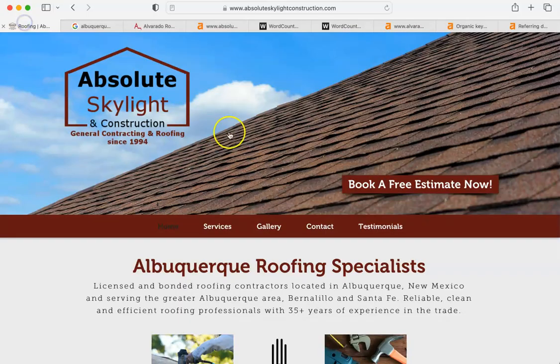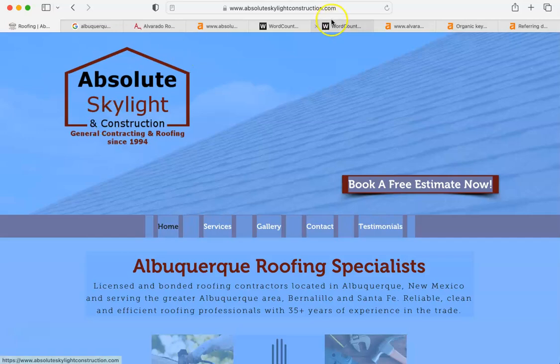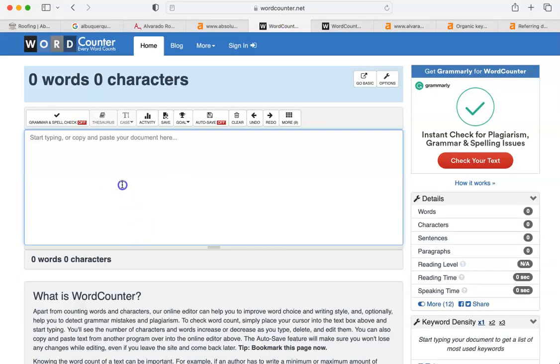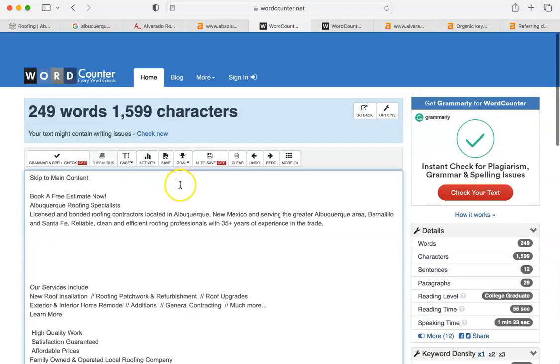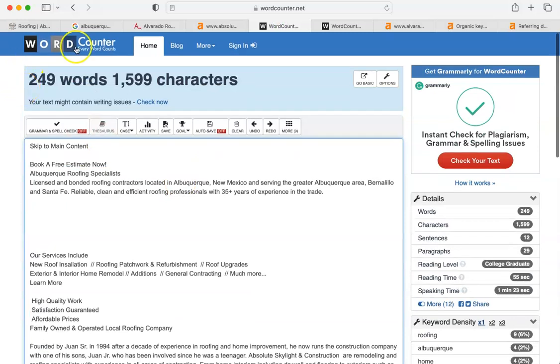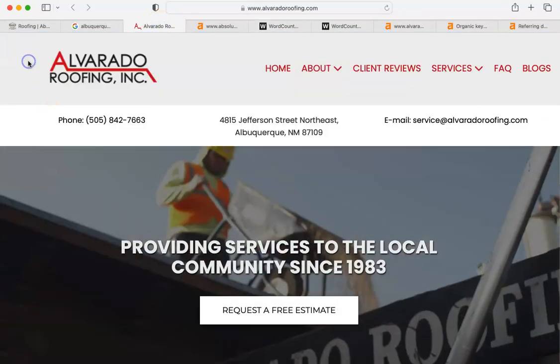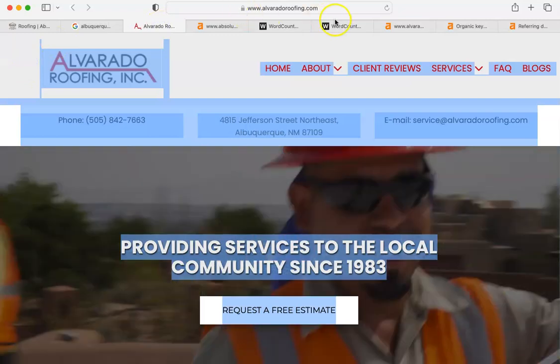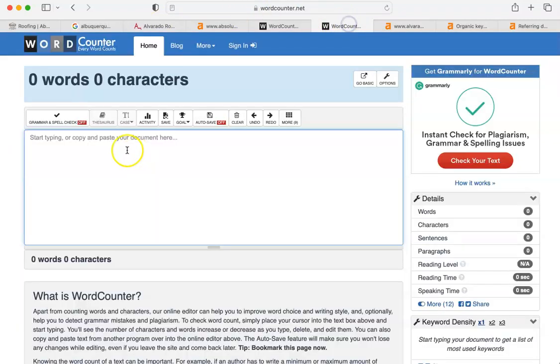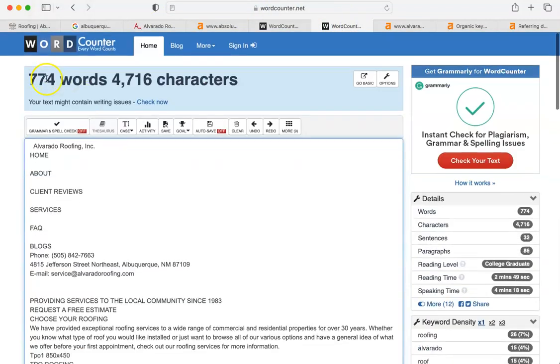And let me do this. I'm going to go to your website and I'm going to cut and paste everything on it. You have 249 words. Here's Alvarado. Cut and paste. Here is Alvarado. 774.